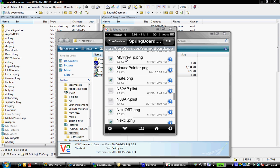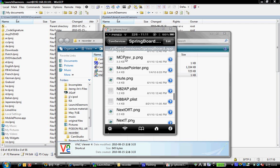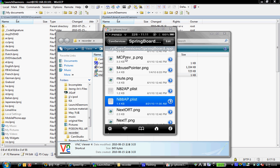I will navigate to this file right here, n888ap plist.